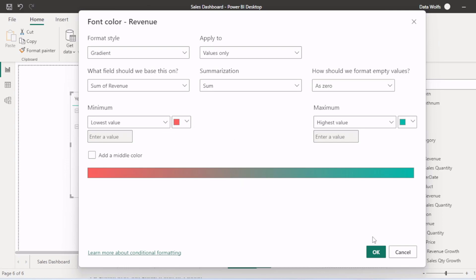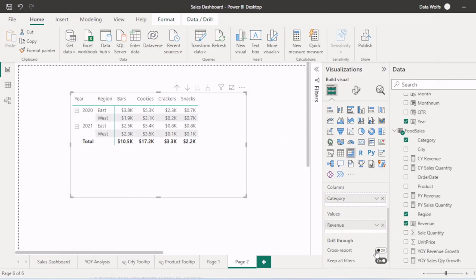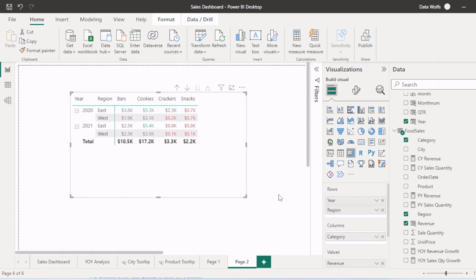So let's conditional format based on the default settings. You can see the color of the format has changed as per values.